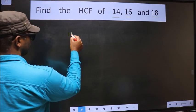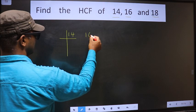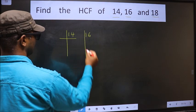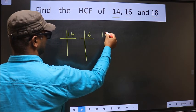We will factorize the three numbers: 14, 16, and 18.